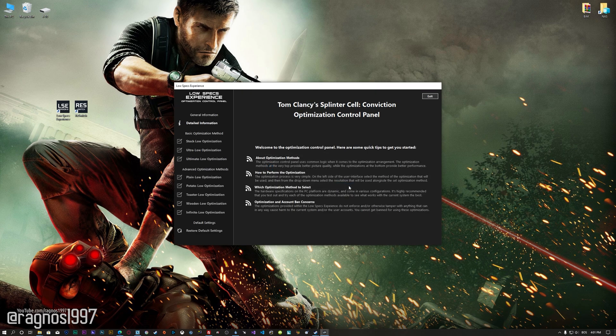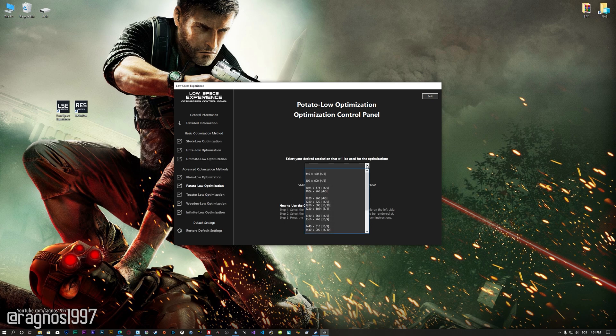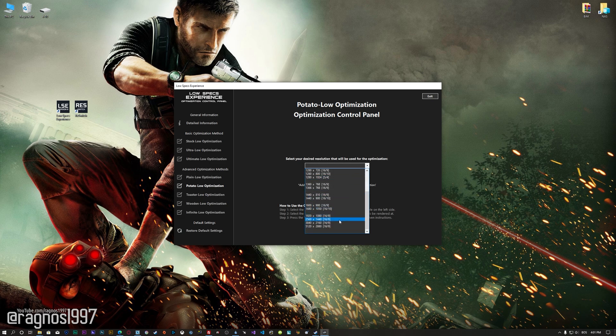When the optimization control panel loads, simply select the method of optimization and the resolution you would like to render the game at. This is something you will need to experiment with on your own in order to see what works best for your system.